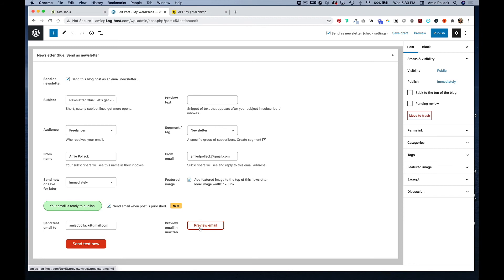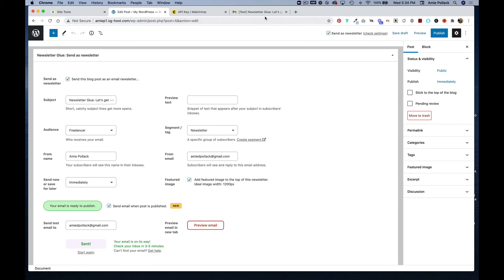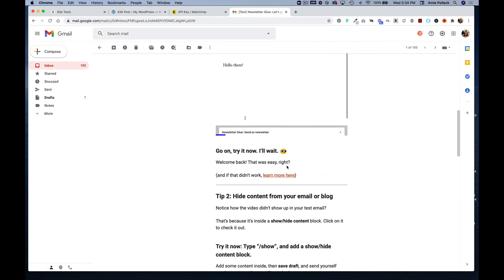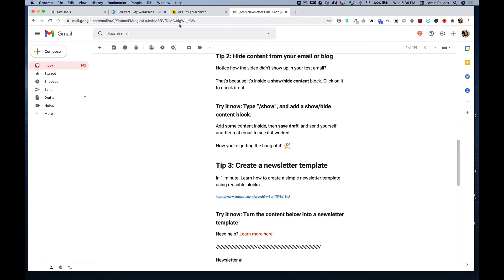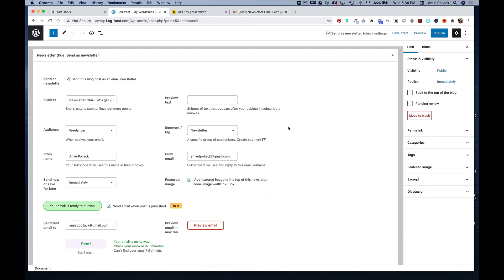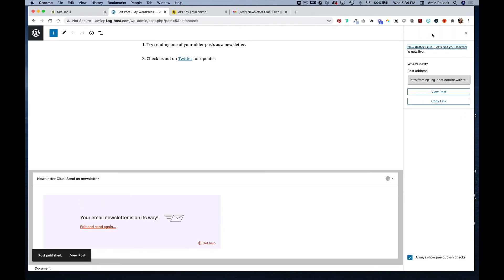Now let's go look at the test email, which we have here. Looks good, we can publish this.